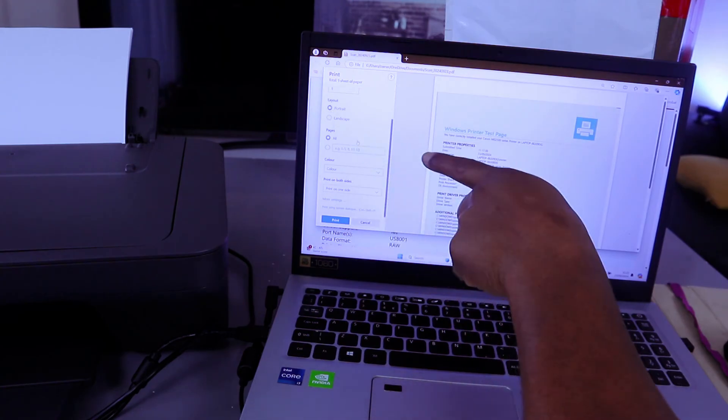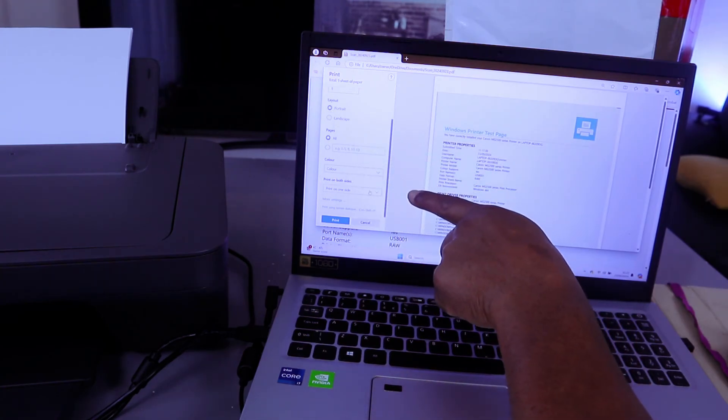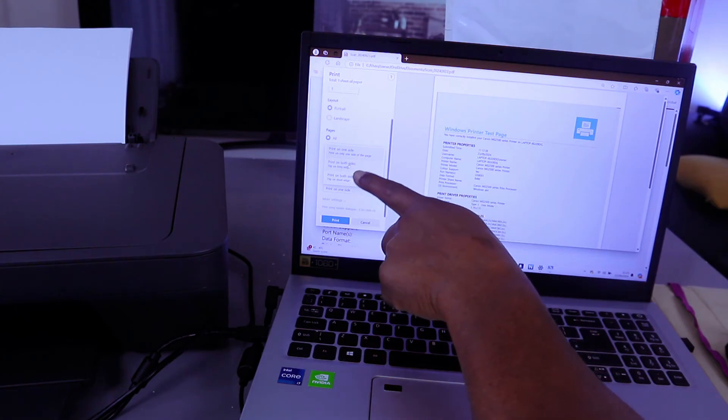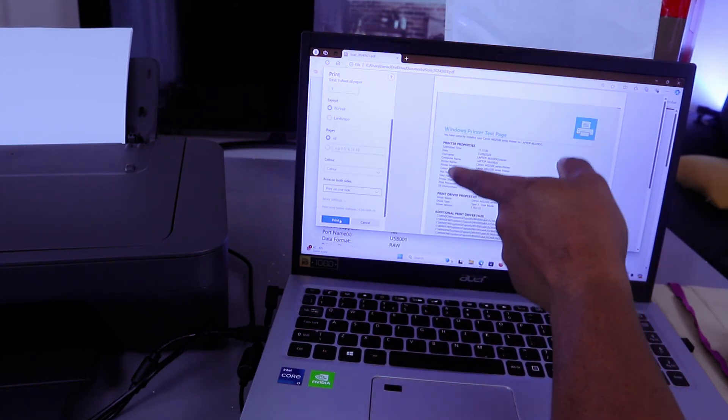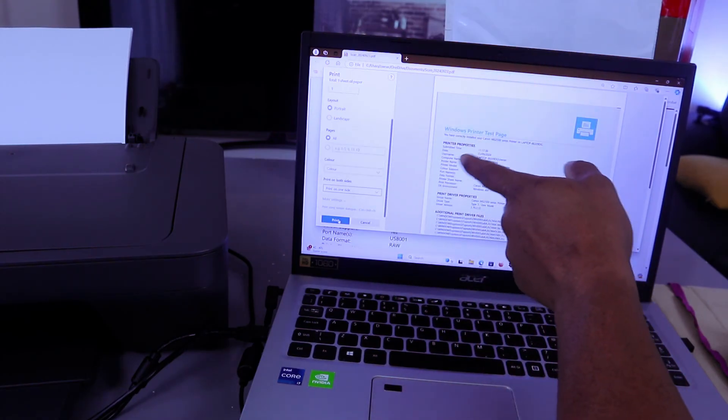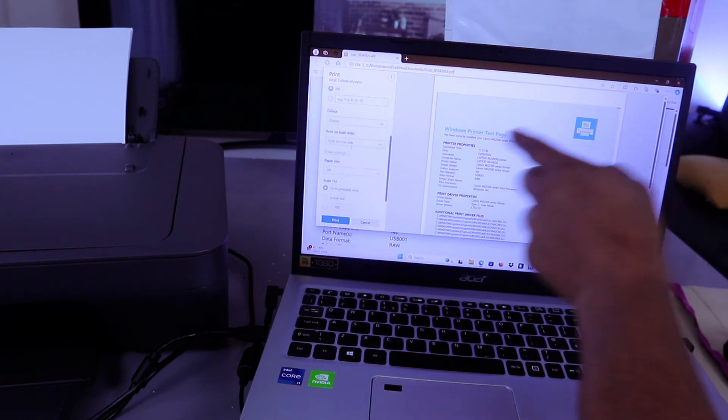Select portrait, colored, print on one side. You also have the option to print on both sides. Scroll down for more options. For natural size, you can select actual size. Once you select actual size, you need to select fit to printable area.